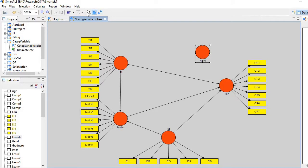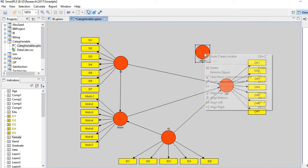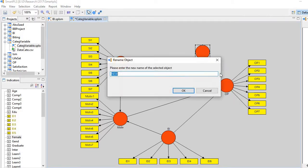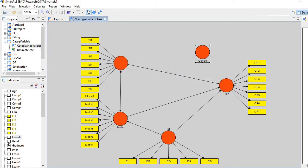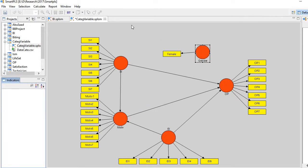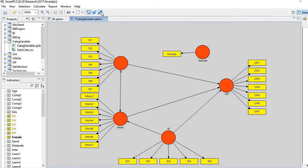Let me rename it. So gender. And then bring the indicator, either male or female here, and load it here. Gender. And then add the arrow here.